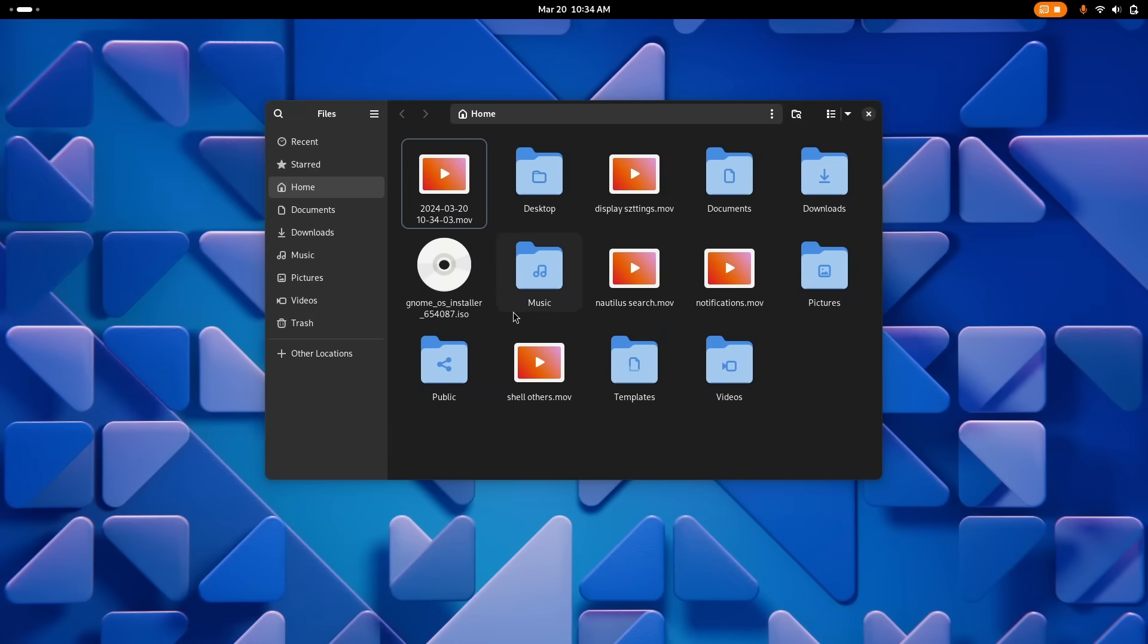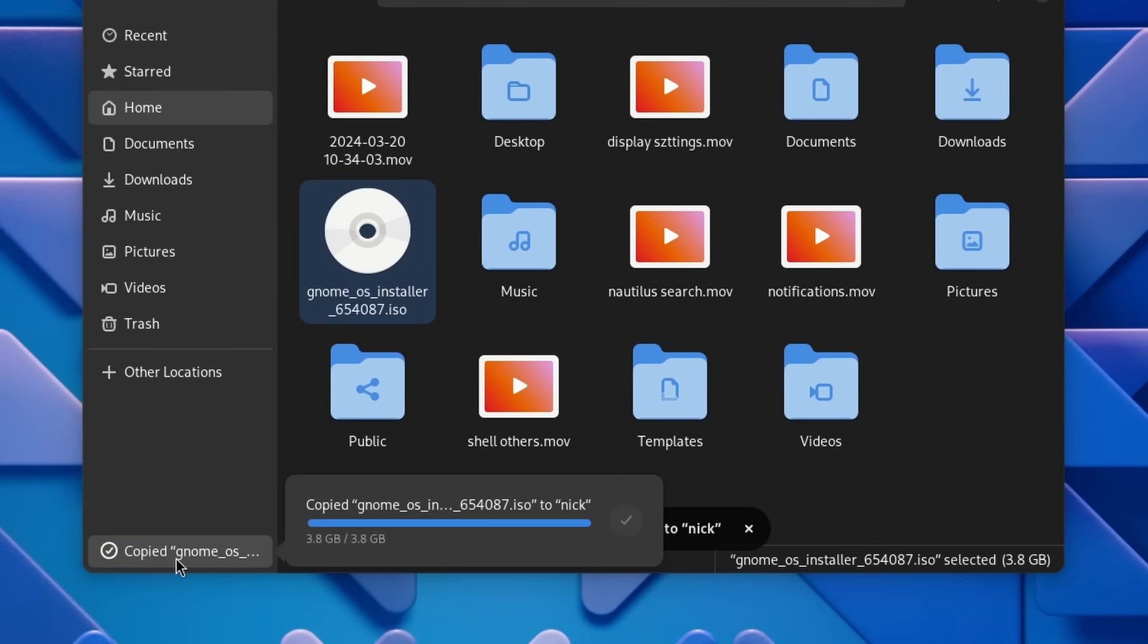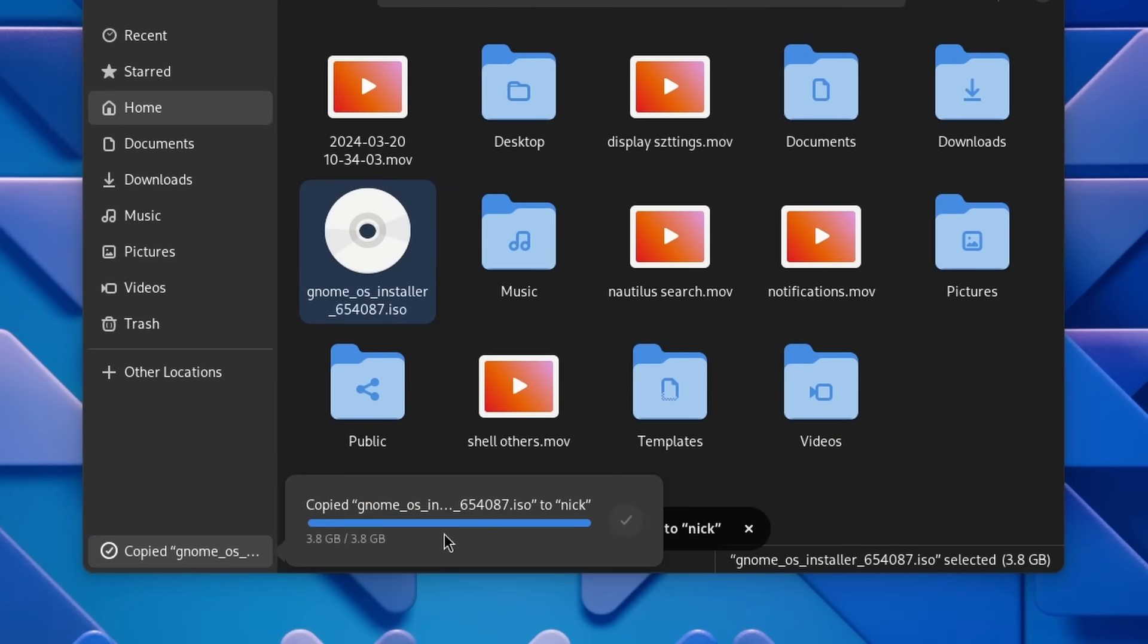When transferring files, the progress bar has been moved to the bottom of the sidebar instead of being in a little circle next to the toolbar buttons. As before, clicking on that area will show you more information like the time remaining or the transfer speeds.